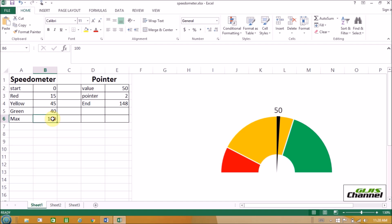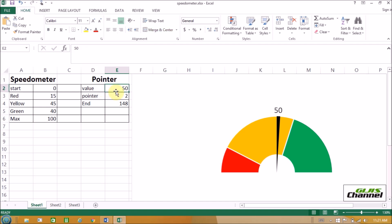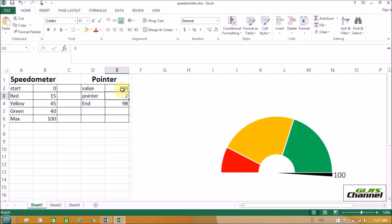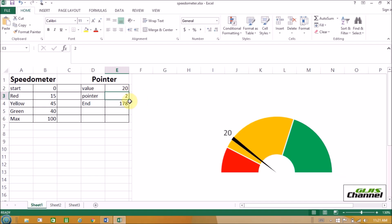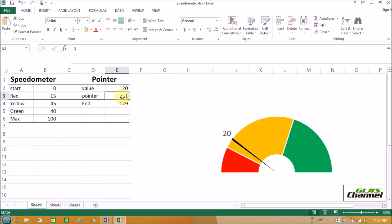The second series of data we need is pointer, right here. Right now the value of this pointer is 50. But if you want, you can always change it — for example, to 100, and you see the speedometer needle has changed. If you change it to 20, the needle moves to the left side, to 20. And the size of the pointer is 2, but again you can change it to 1 and the size of the needle changes.